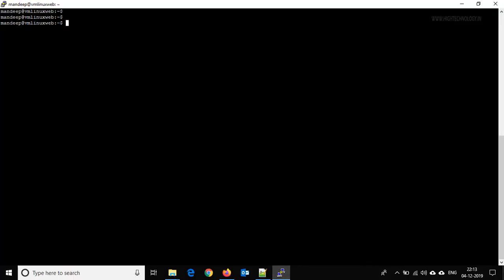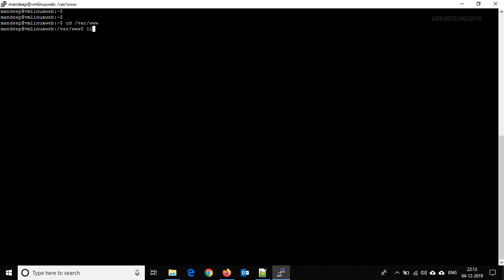Now what we have to do is replace it with our custom website. For that, go to cd /var/www and list all the content. Now use the command sudo chmod 777 html.